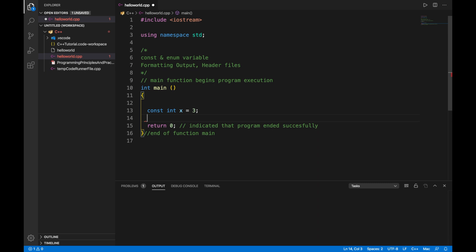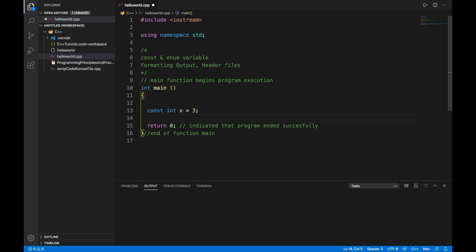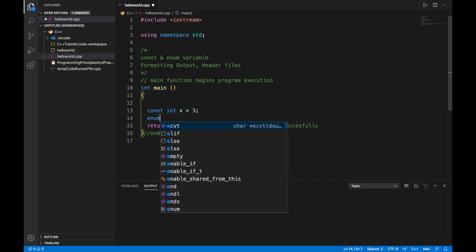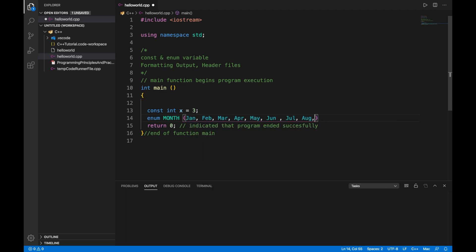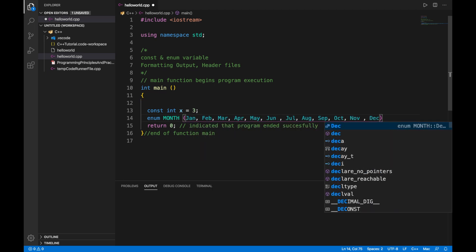After that we are going to take a look at enum variables. C++ also allows for enumerated constants. This means the programmer can create a new variable type and then assign a finite number of values to it. Let's see what I was talking about.